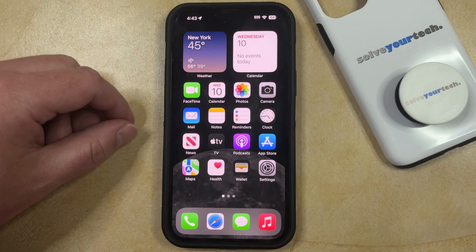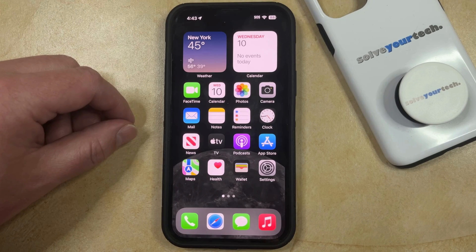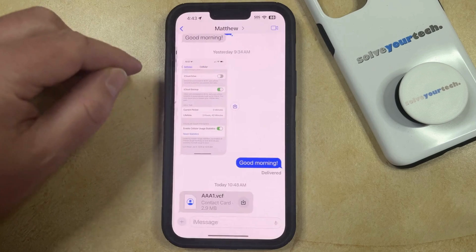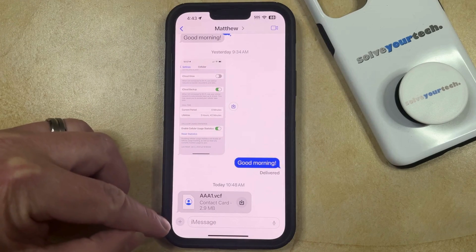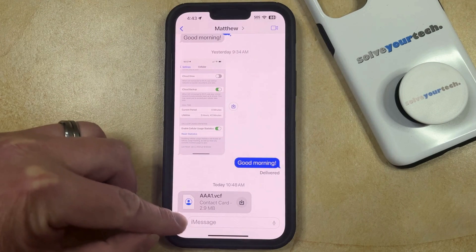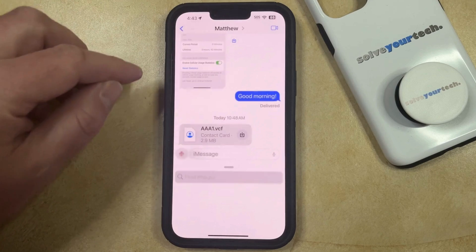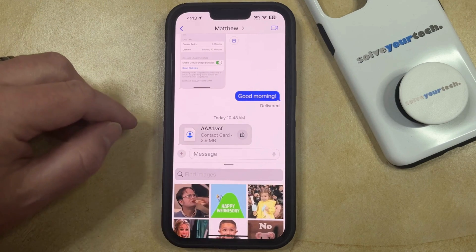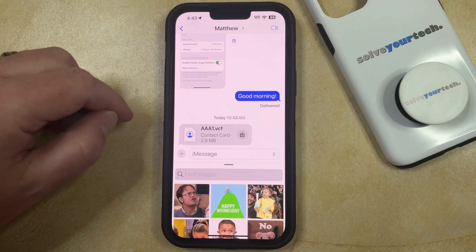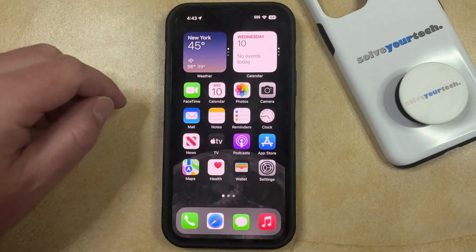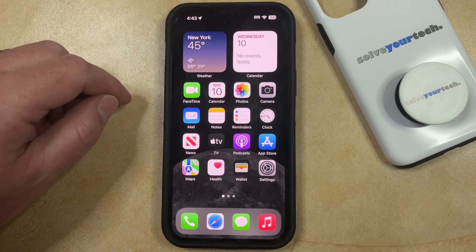You might already know how to send GIFs from the Messages app on your iPhone that include the default GIFs that are available in the app. You can do this by opening the Messages app, selecting the conversation, tapping the plus button next to the message field, choosing More, and then selecting Images. But you may not be able to find the GIF that you want to share through this search feature, which can leave you wondering how to access one that you can download from the internet.